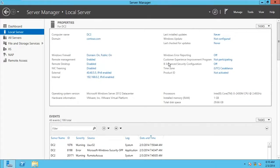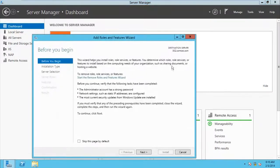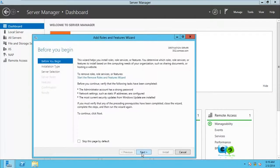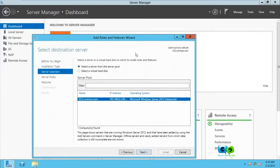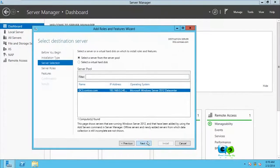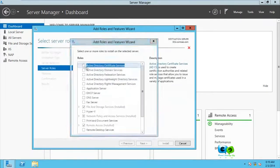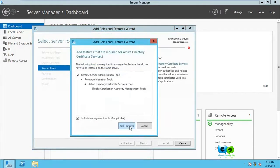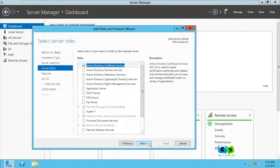To add the certificate authority, we'll go to the dashboard and add roles. Next, go for next. We're familiar with all this. Just go for next over here and here we're going to go for AD CS and next.